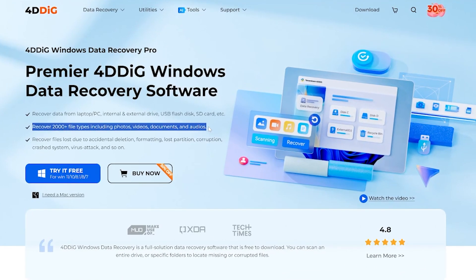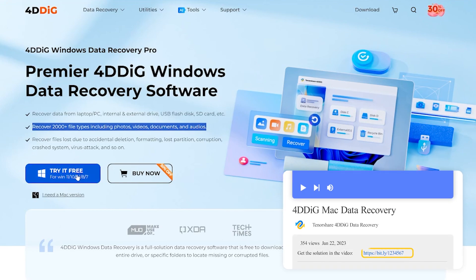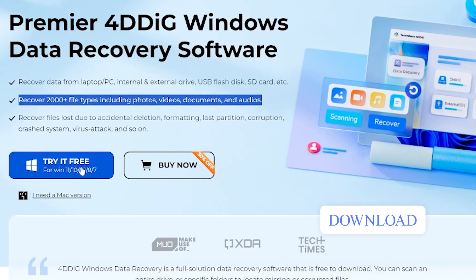This data recovery tool can recover 2,000 types of files such as photos, videos, documents, and audio. Check out the download link in the description if you're interested.